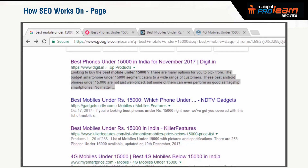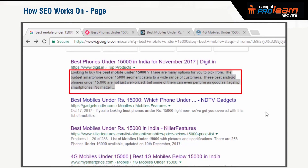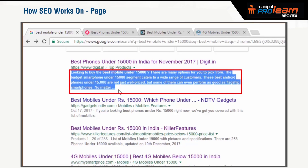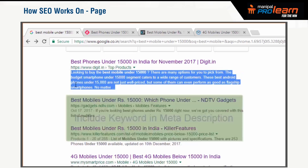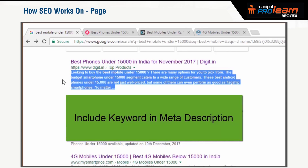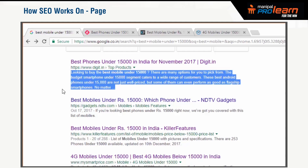Let us look at the description included in the search result. This is called the meta description. When we create a page on the site, we add a meta description to the page. The meta description is used by Google to display in the search results. Ideally, we should include the keyword in the meta description. However, Google does not use the meta description to rank your page or to understand the content on the page. The meta description is useful to people when they see your page in the search result — you can read the description and understand what the page is about. But by itself, meta description does not impact the search ranking of your page.